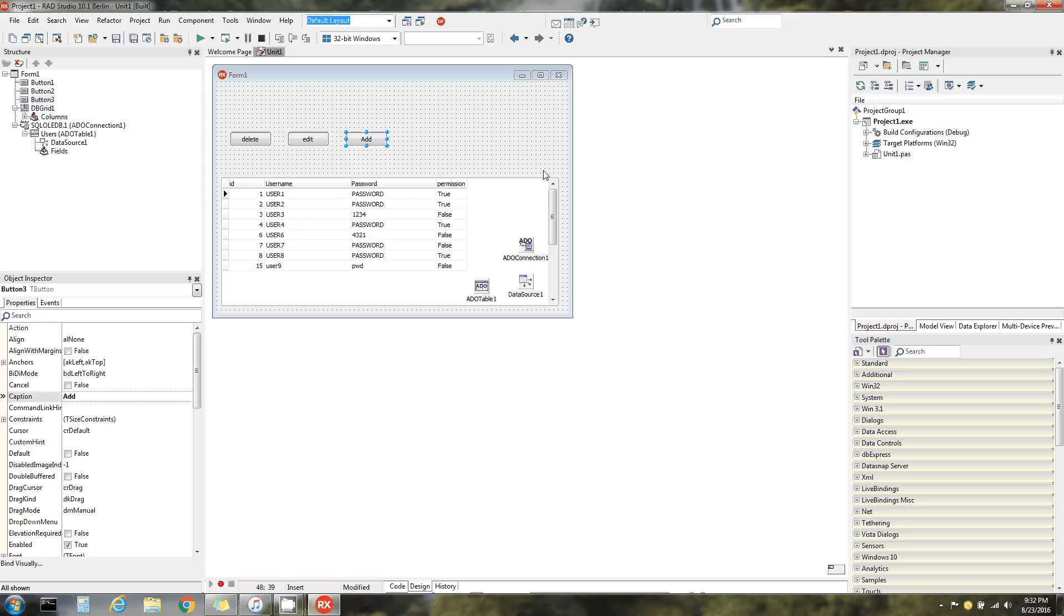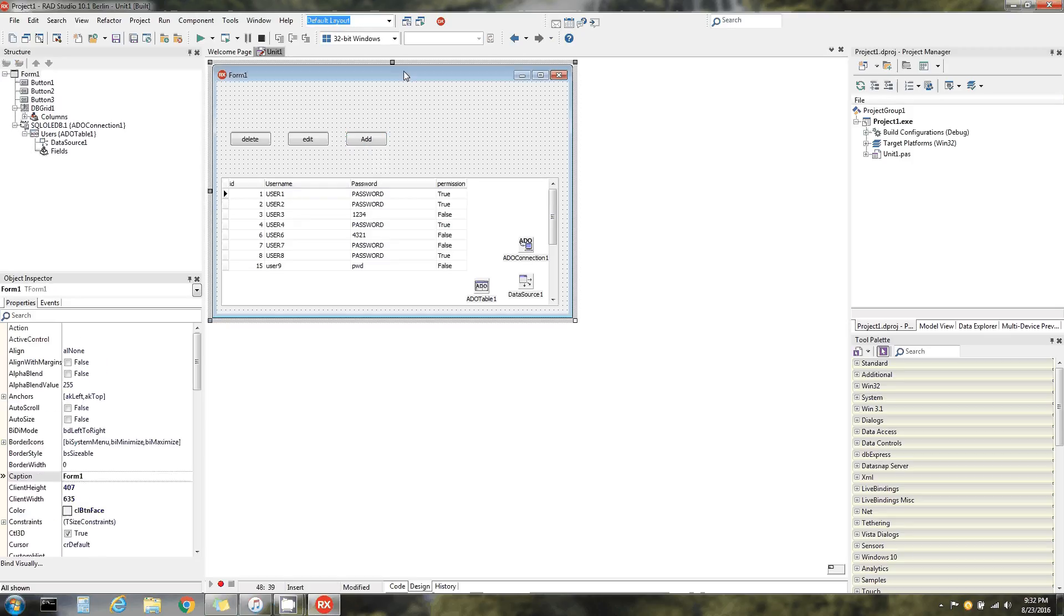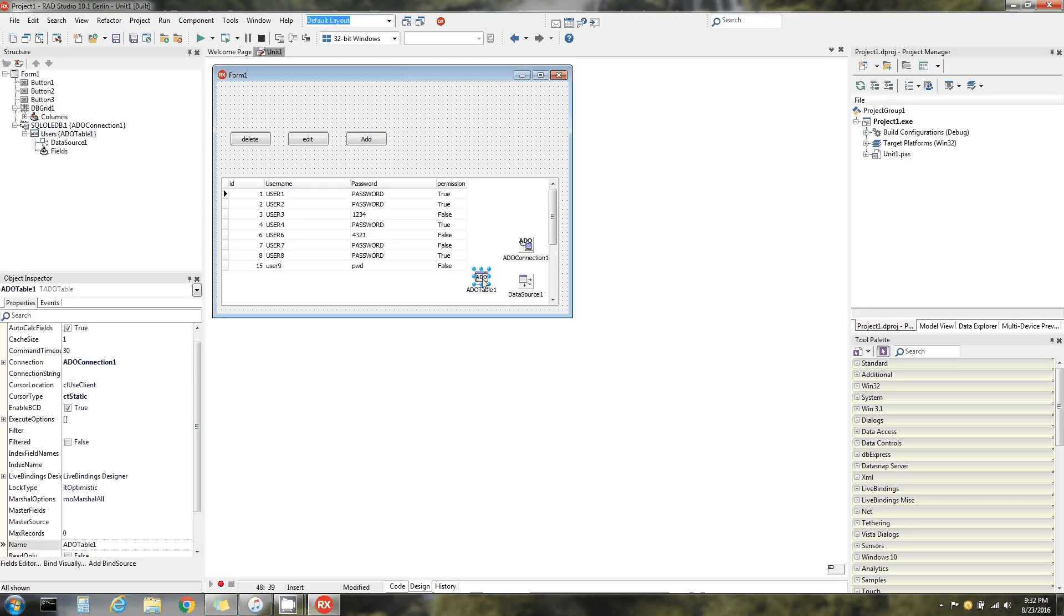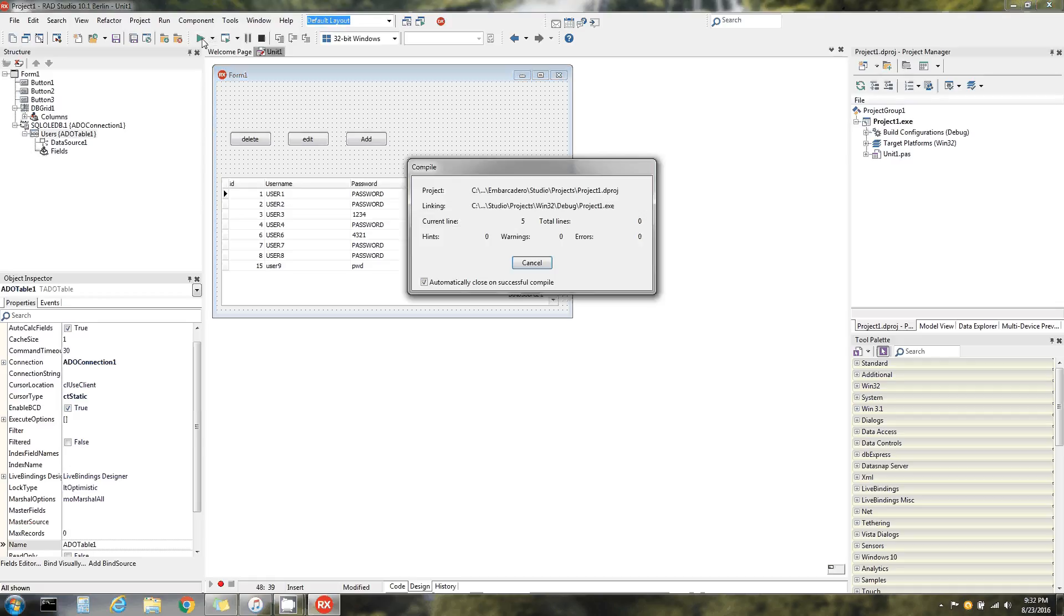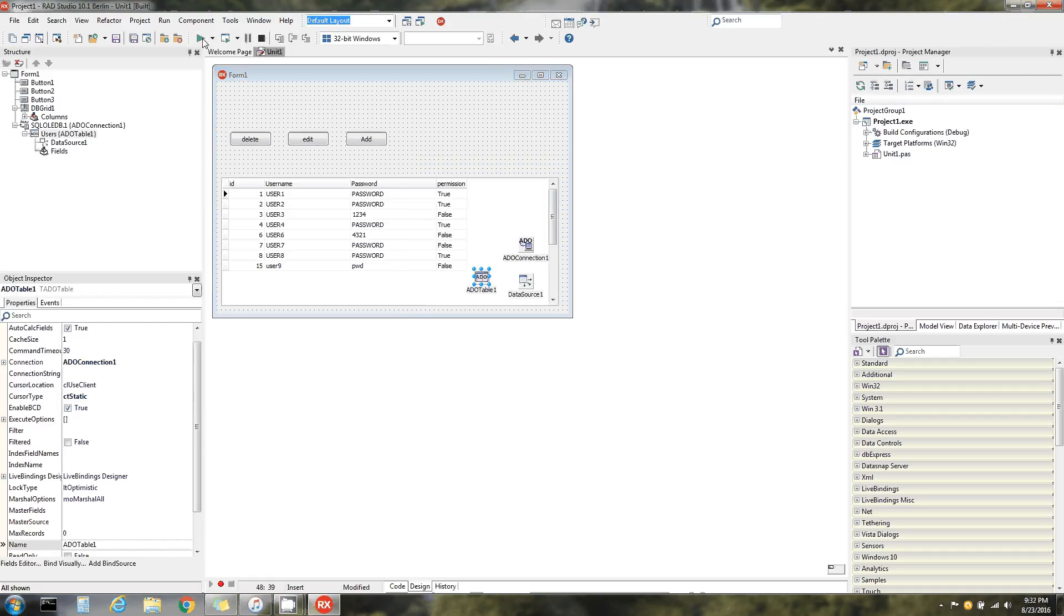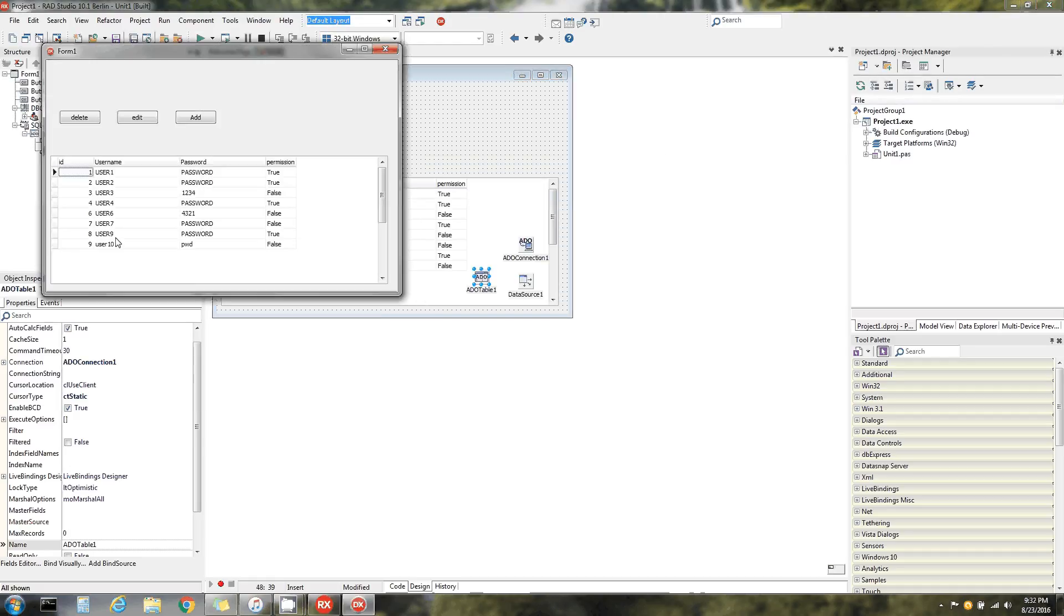Basically a little CRUD on the ADO table component. Let's run it and see if those changes were saved. Look at that - it was deleted, it was edited, we added.